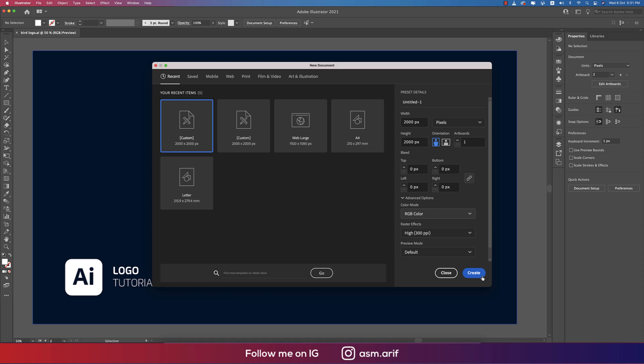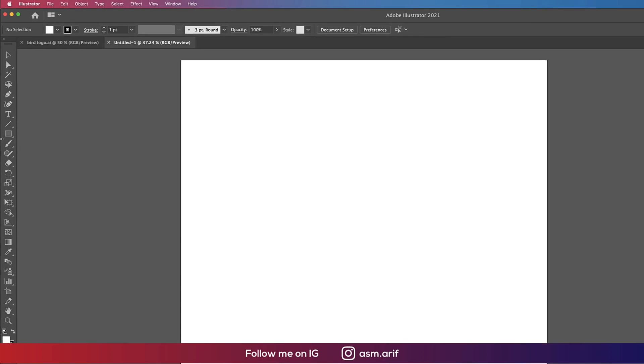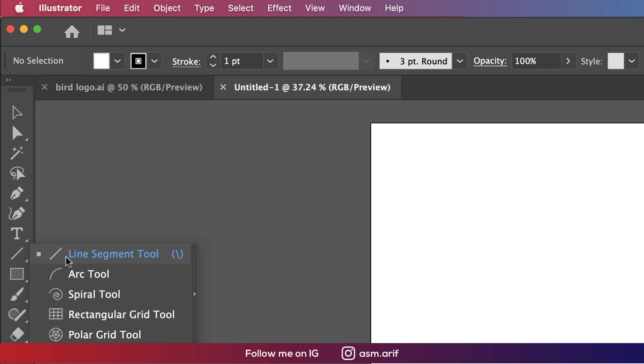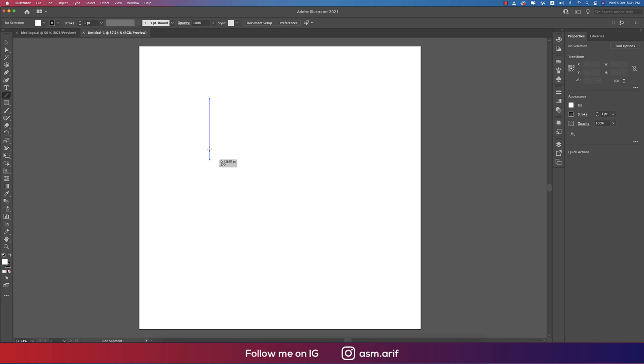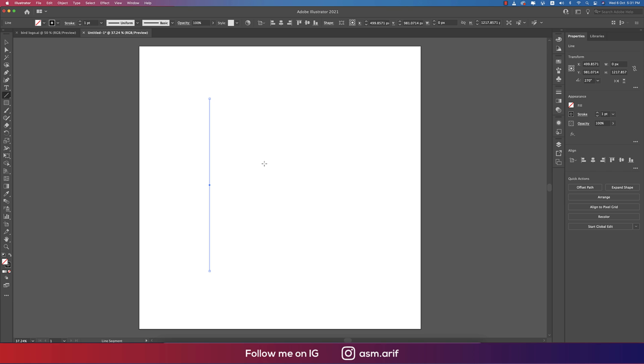After that, go to the Line Segment Tool and select the line. This one is a straight line. If you press and hold Shift, you can draw the line as a straight line.